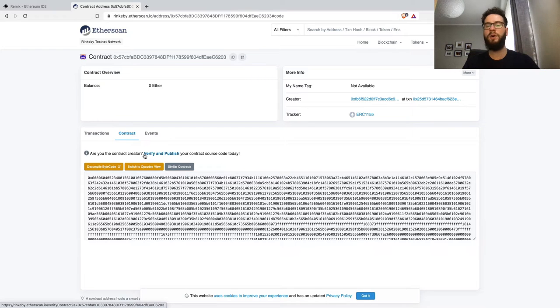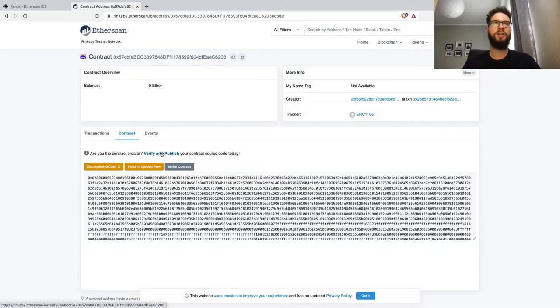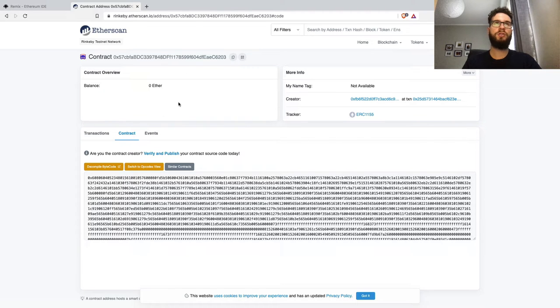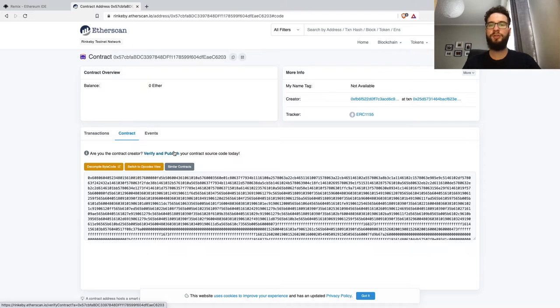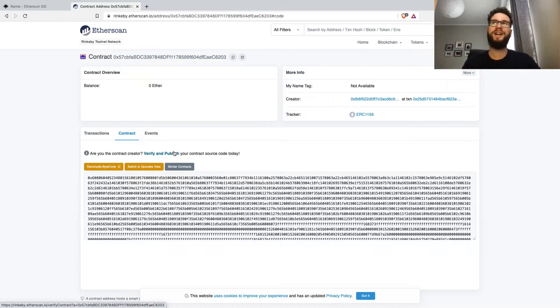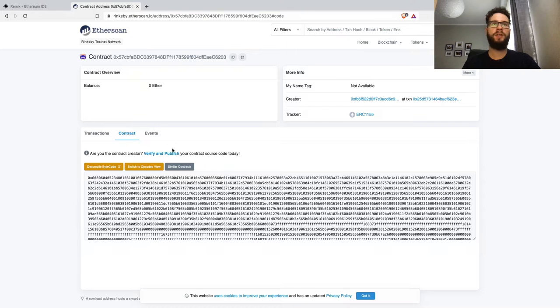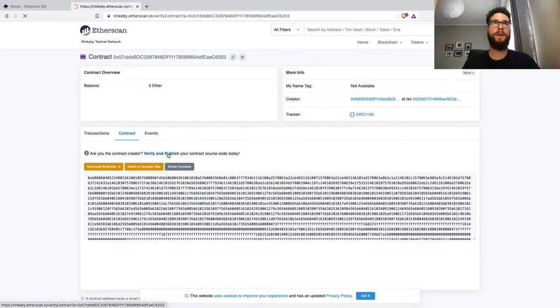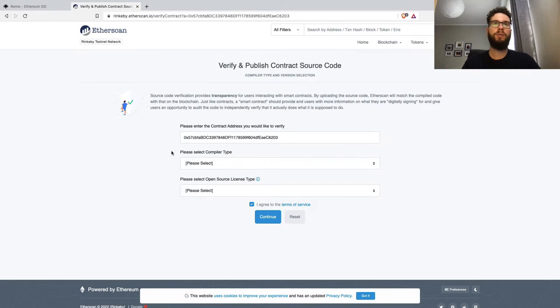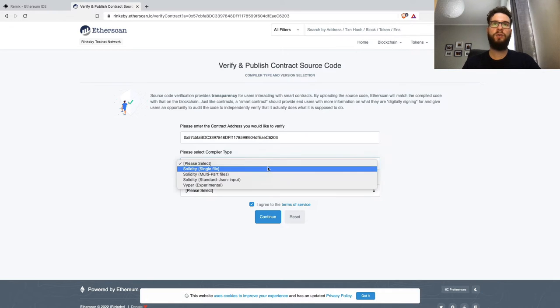No matter if you're on Polygon, Binance Smart Chain, Rinkeby, or Mainnet, blockchain explorers usually have the verify and publish option. Sometimes you have to sign in to the blockchain explorer; sometimes you can do it without logging in. Here you have to specify the contract address.